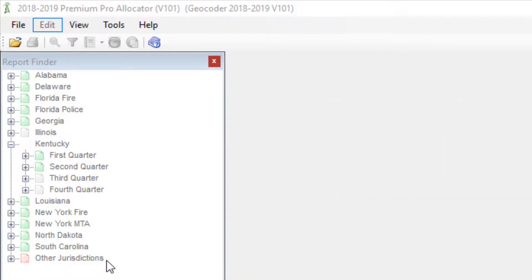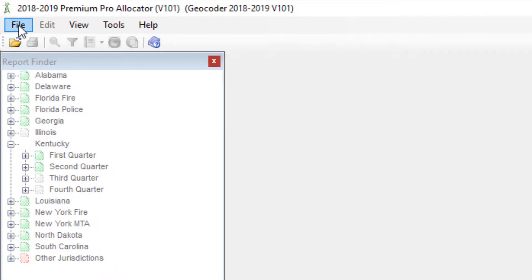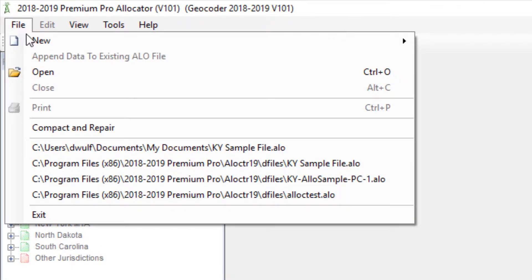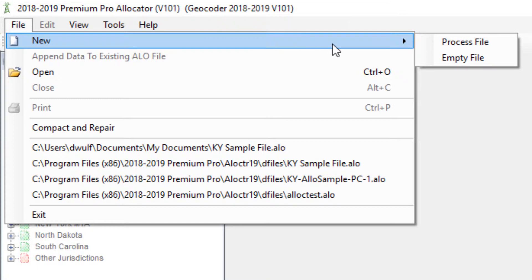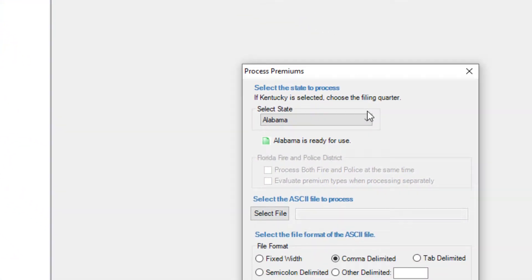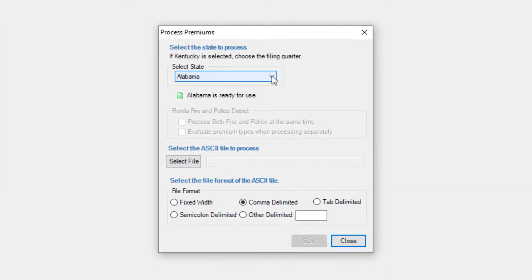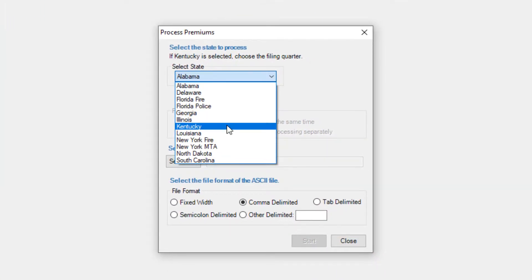Once you've checked that your state is ready to use, it's time to process your premiums. From File, select New, then choose Process File. When the dialog box appears, select the state you'd like to process.